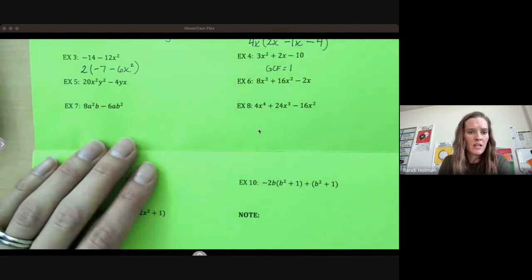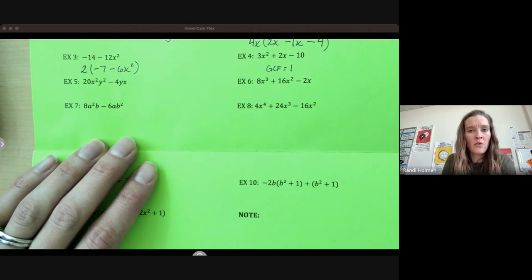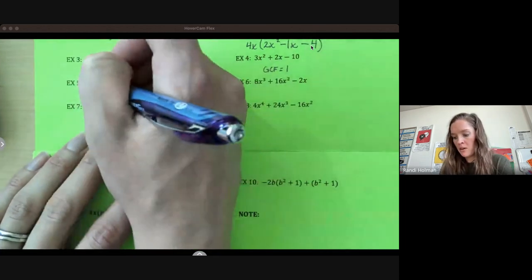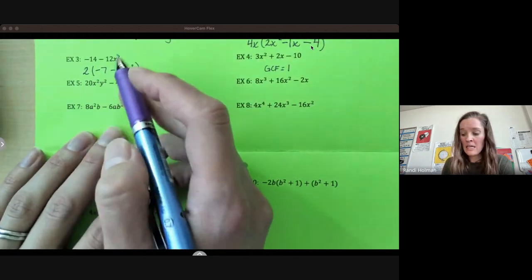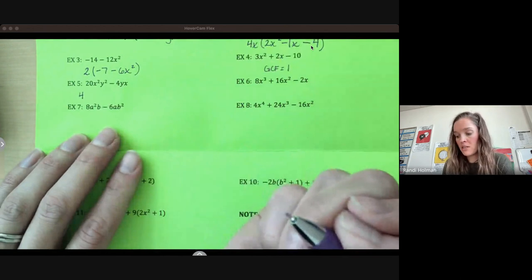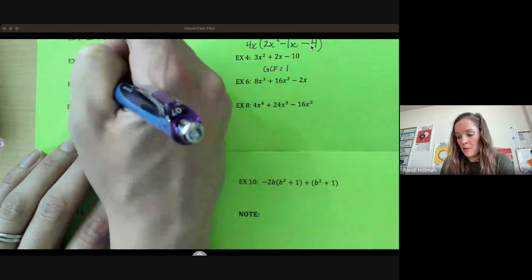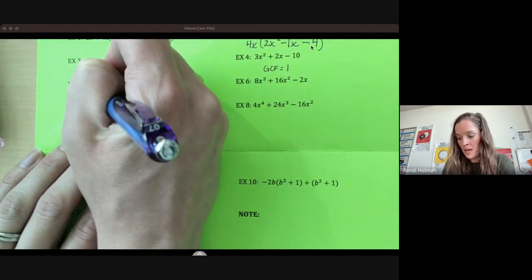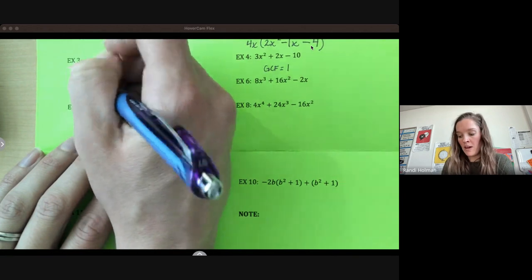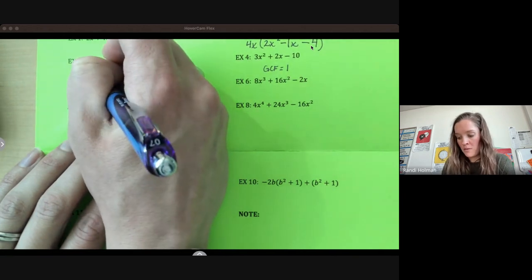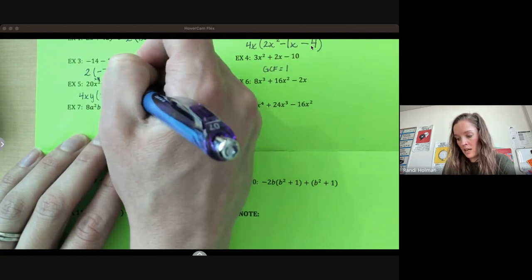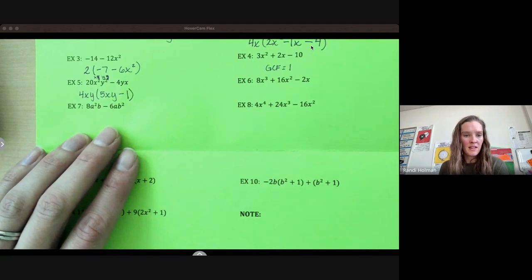Next one: we're looking at 20x²y² minus 4yx. Looking at pulling out our greatest common factor — I'm going to start with my coefficients, 20 and 4. Does 4 go into 20 evenly? Yes, it does. So that is my greatest common factor. Then the variable part: x squared is x times x, y squared is y times y, so they both have an x and they both have a y. 20 divided by 4 is 5, divided out of x and y, so now I have x, y. Minus 4 divided by 4 is 1, and we divided both of those out.